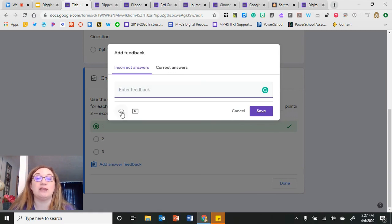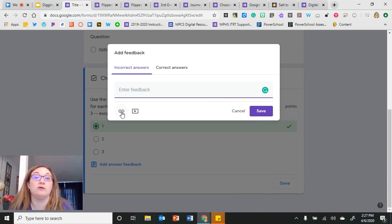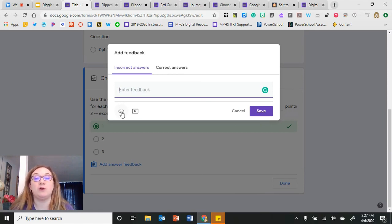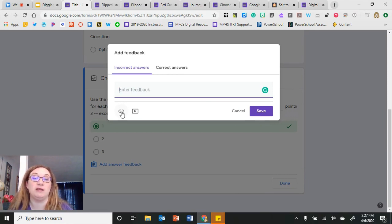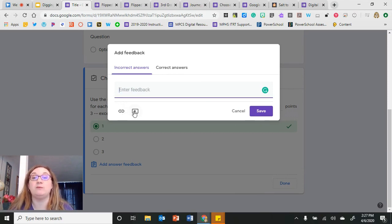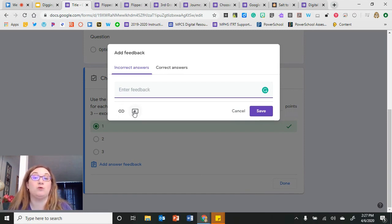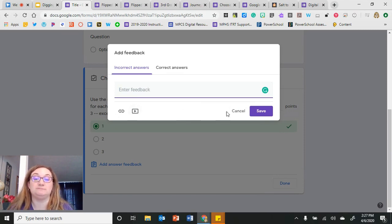I could also link out to a document we've gone over in class — maybe a resource I want students to revisit — or link out to a video that shows them specifically what they did wrong and how they could fix it.